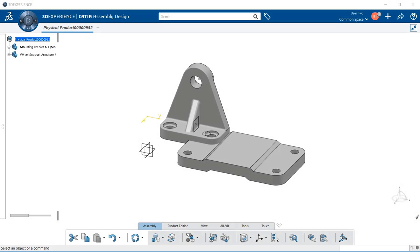In this video, we're going to discuss how to use the robot to manipulate 3D parts in an assembly. Within assembly design, and within many other design applications within 3DEXPERIENCE, the robot is always there.